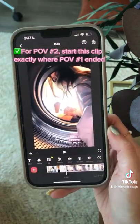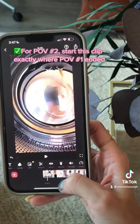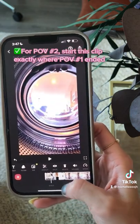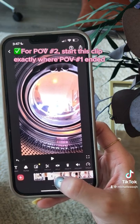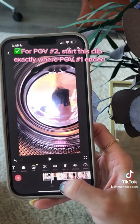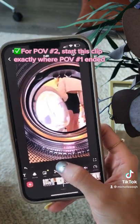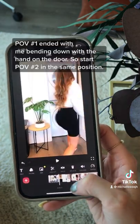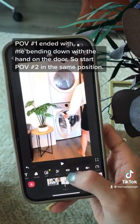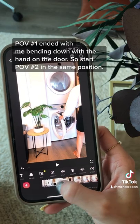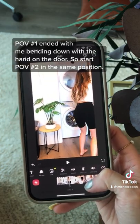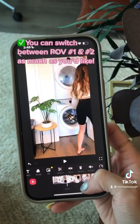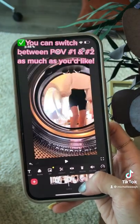Now I'm at video clip number two, point of view two, where I am walking towards the washing machine and you're actually inside the washing machine watching me. I deleted all the footage before, and I wanted this to start exactly where the last clip ended from point of view one. In point of view one, I was bending down and throwing the laundry sheet into the washing machine. So for point of view two, I wanted that same motion, but from the different angle.